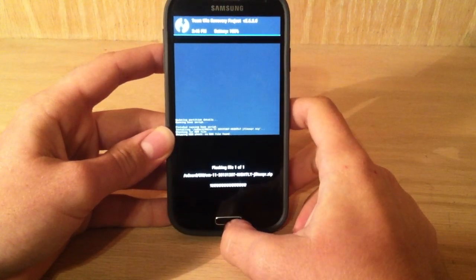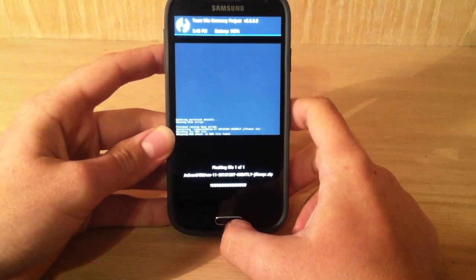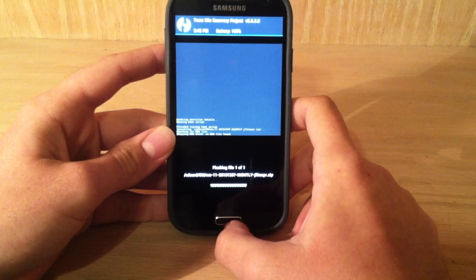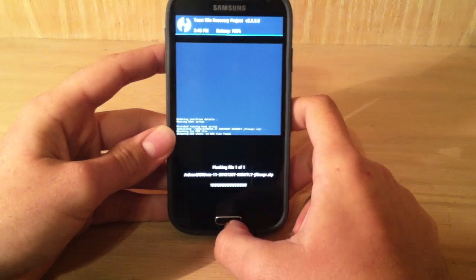So it's flashing the file right now, and this might take a little while. So I'll get back with y'all once this is done.